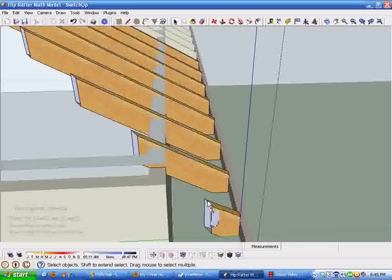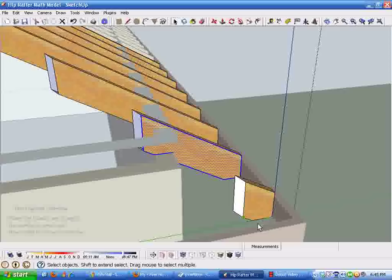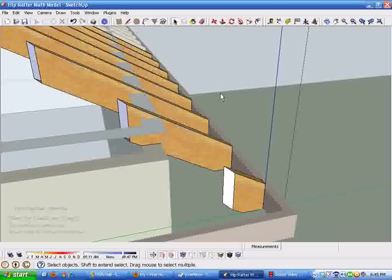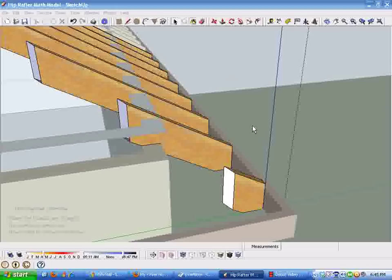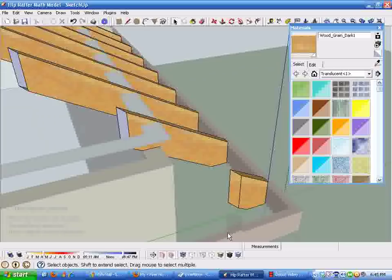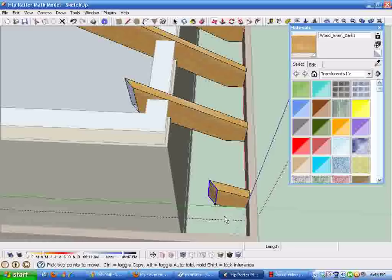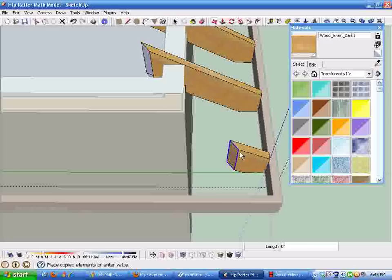I double-click back into the group. Rather than drawing faces individually, I grab the paint bucket, hold alt to use it as an eyedropper, pick up the wood texture from the side of the rafters, and apply it. This creates a face filling the end of one rafter. Then move tool, control key — move this face up onto the next jack rafter, type 7x enter, and all eight cheek cut faces are done at once.